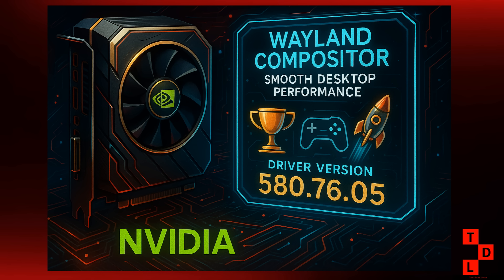So, if you're running an NVIDIA card, be sure to grab this update. And for all you gamers out there, there's some exciting news on the horizon. It looks like NVIDIA is working on bringing smooth motion support to the RTX 40 series on Linux. This is a feature that's already available on Windows, and it uses AI to generate intermediate frames for a smoother gaming experience. It's still in development, but it's great to see NVIDIA continuing to invest in the Linux gaming ecosystem.